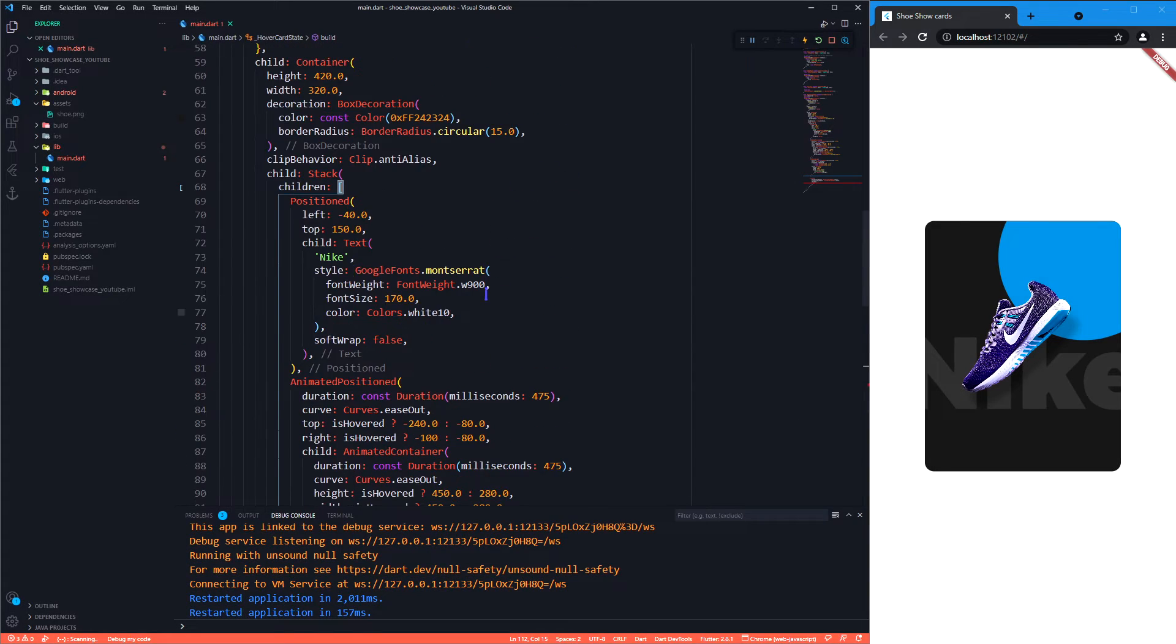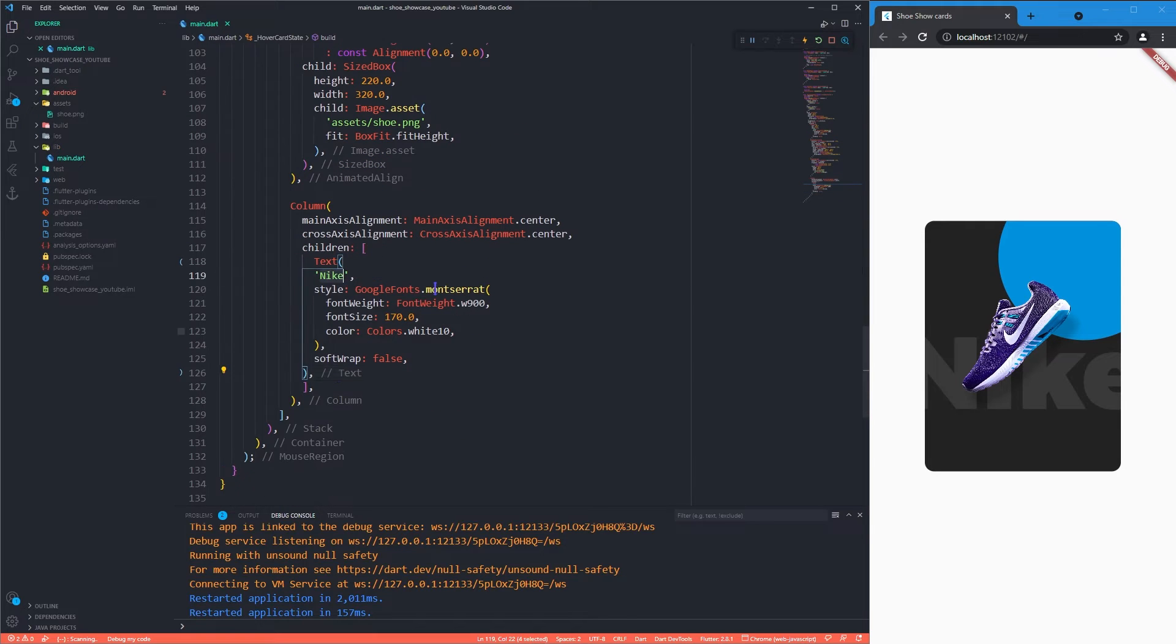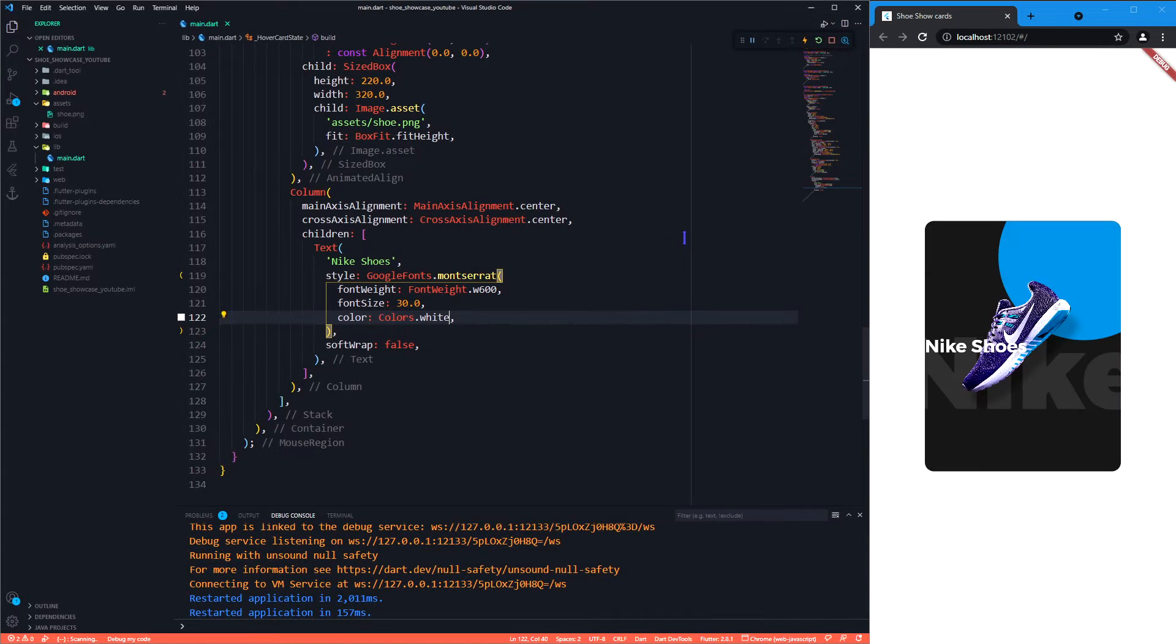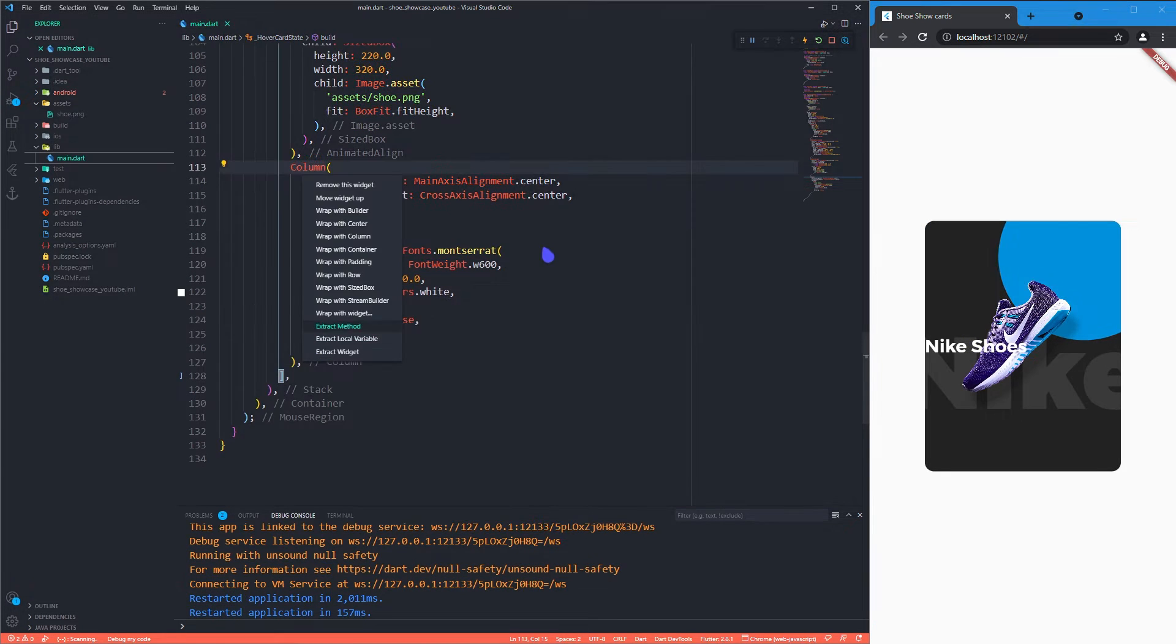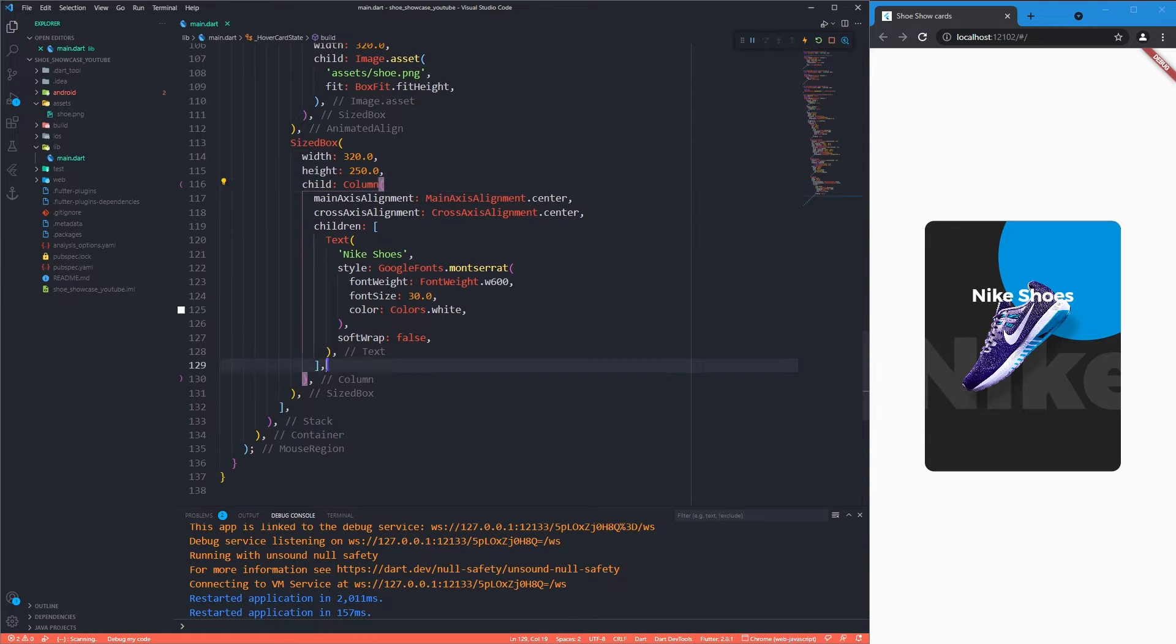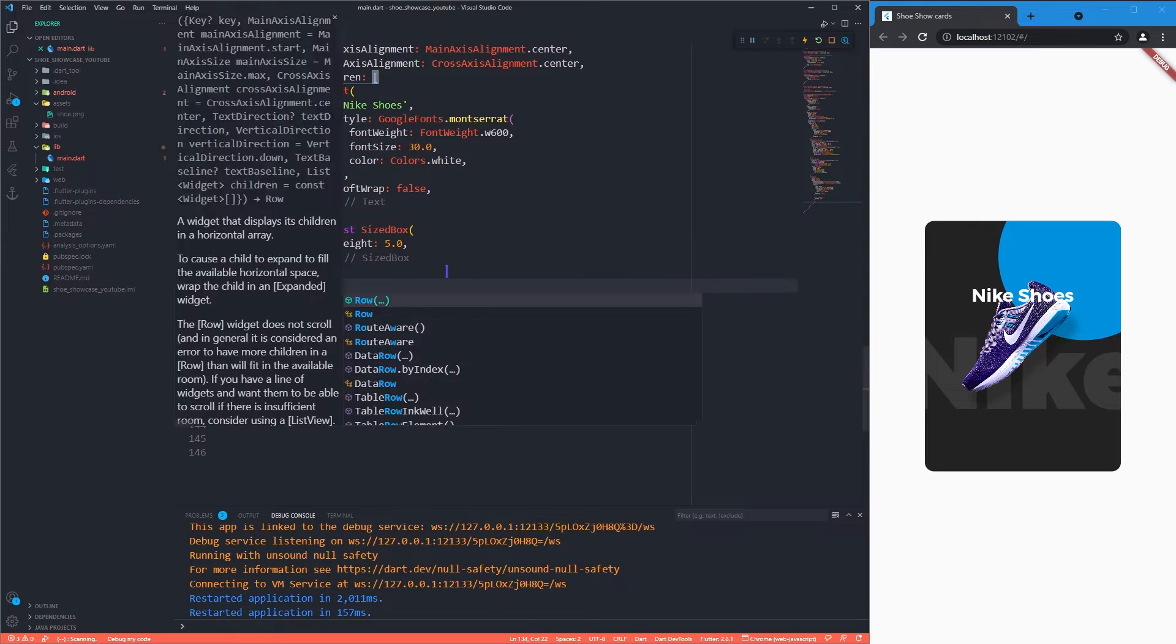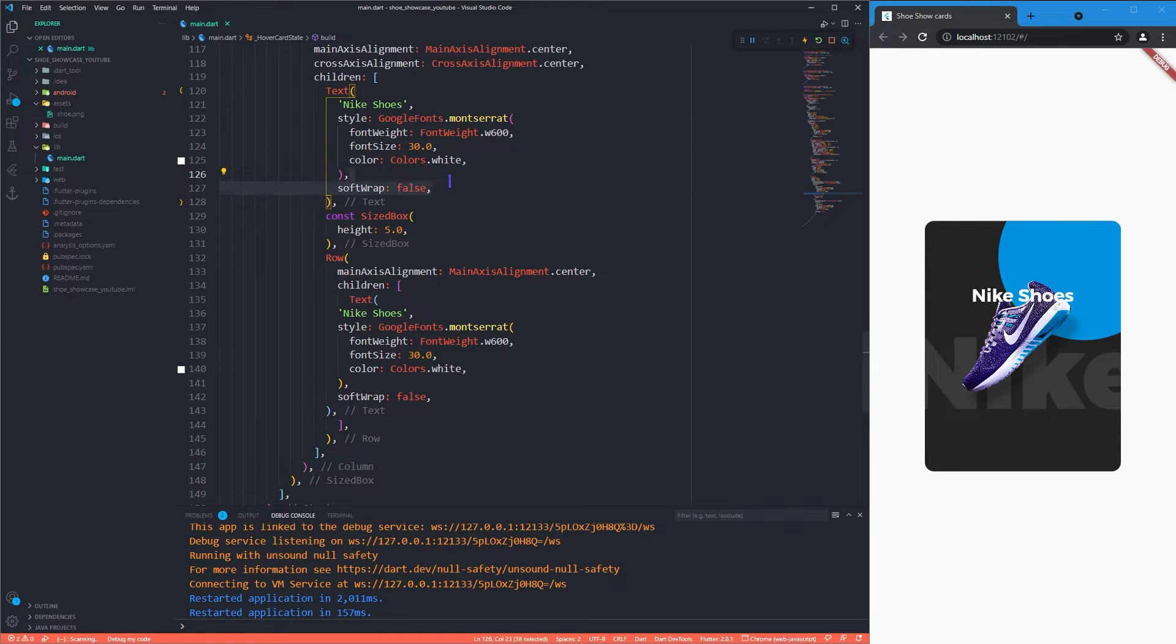Let me just quickly copy the text widget that we have already created before.